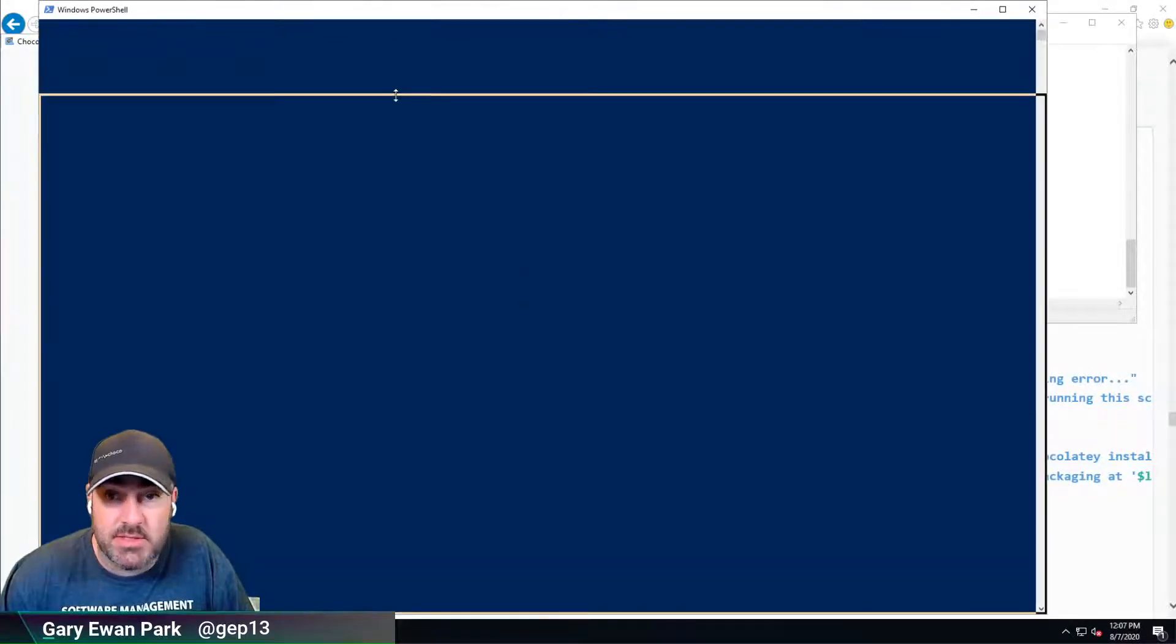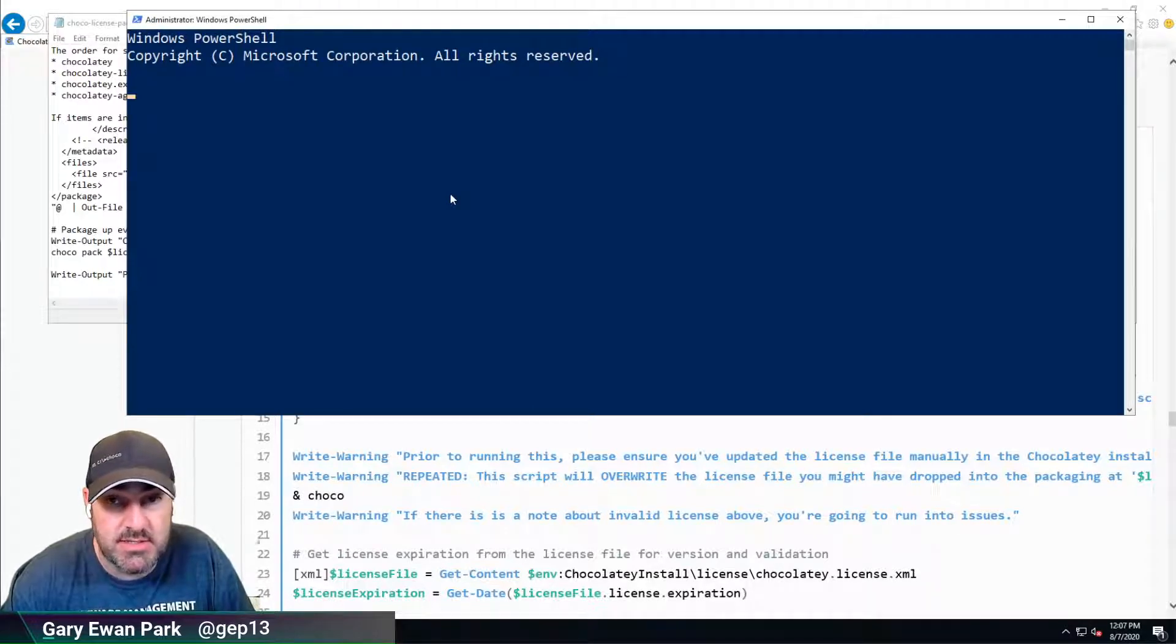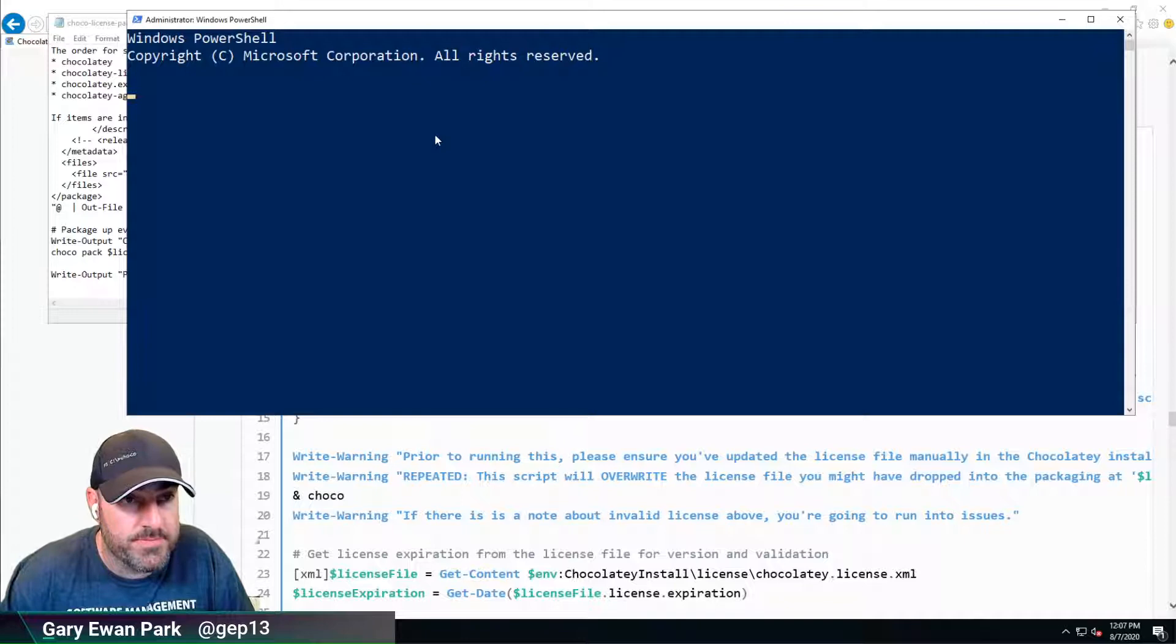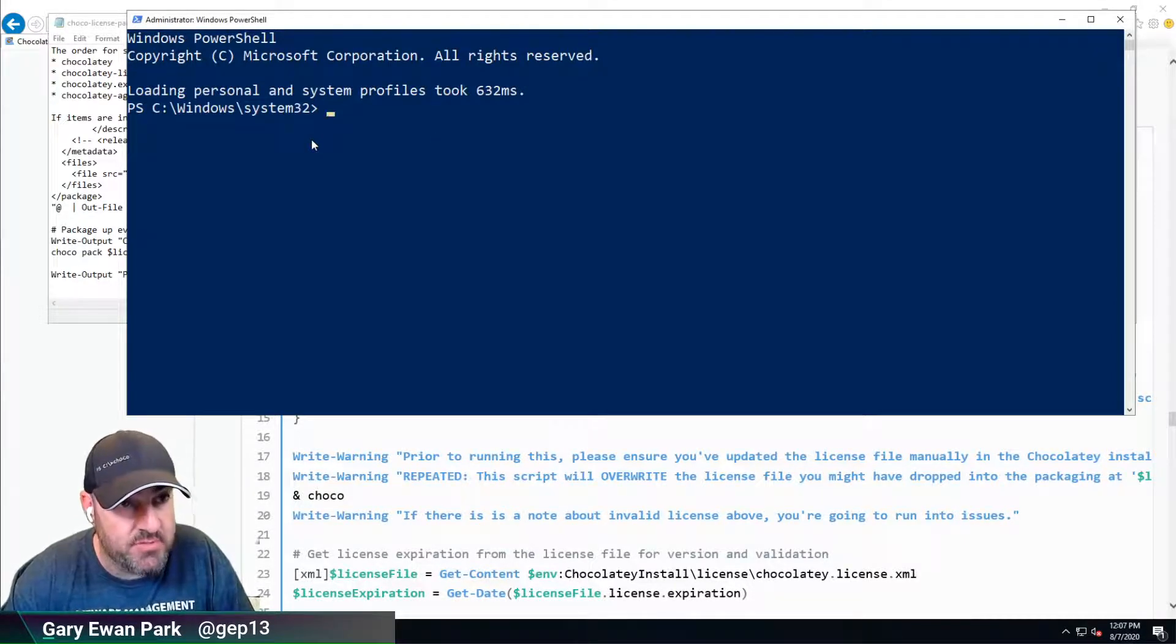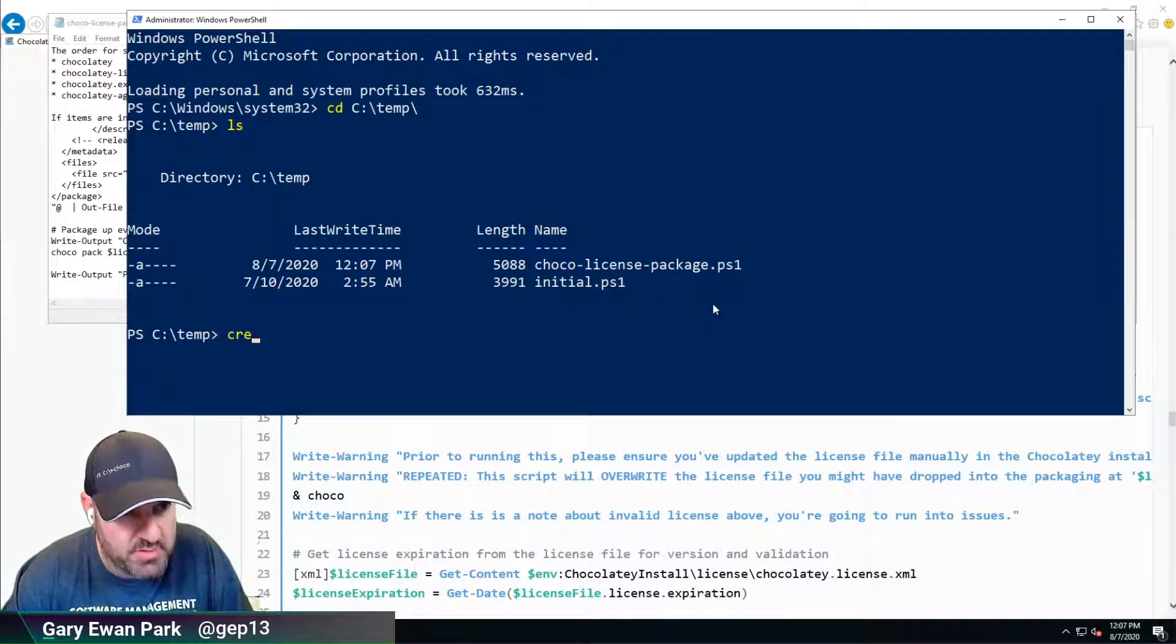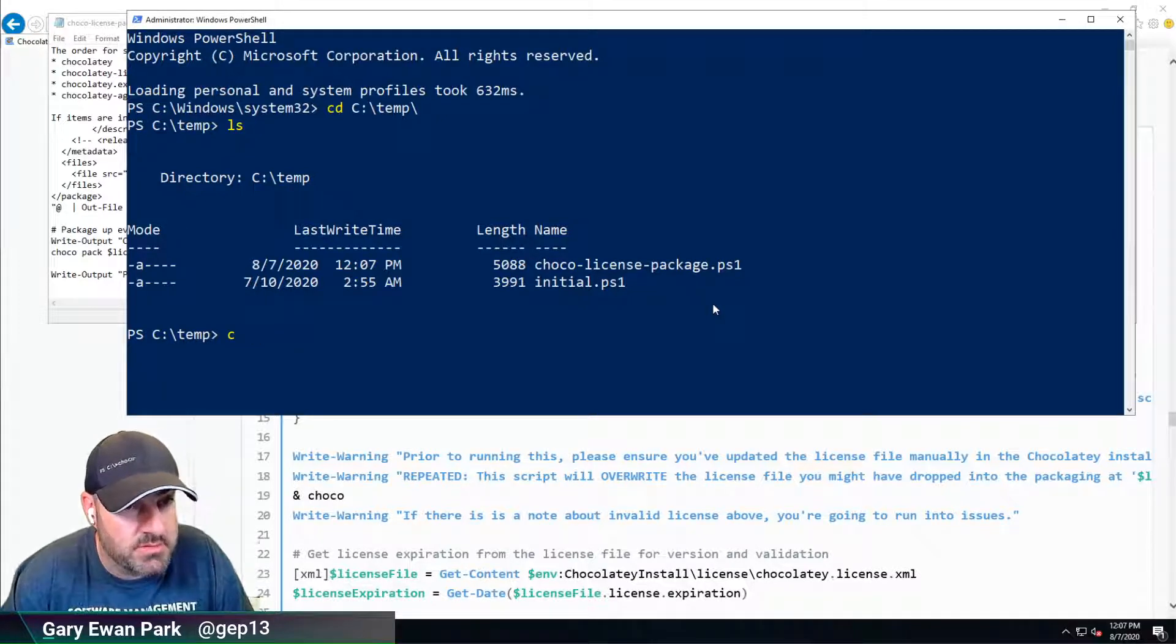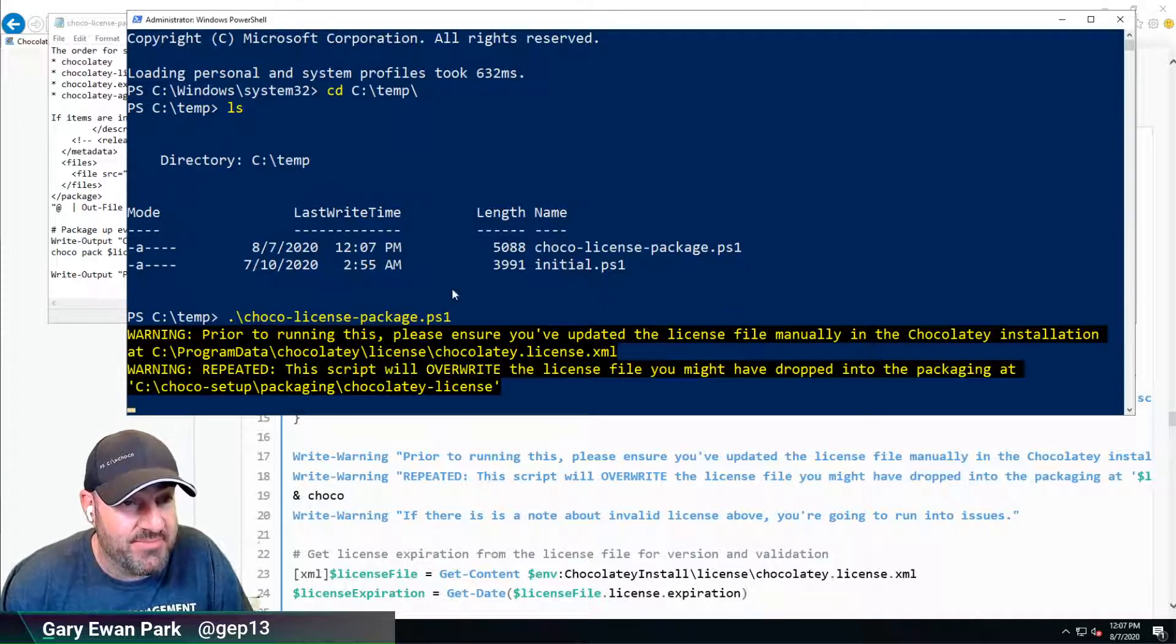Let's make this a bit smaller so you can see everything on screen. Let's CD into the C:\temp folder when the prompt comes up. In here we'll have that CreateLicensePackage - oh, it's not called Create, it's called Choco. ChocoLicensePackage.ps1 file. I'm going to run that.